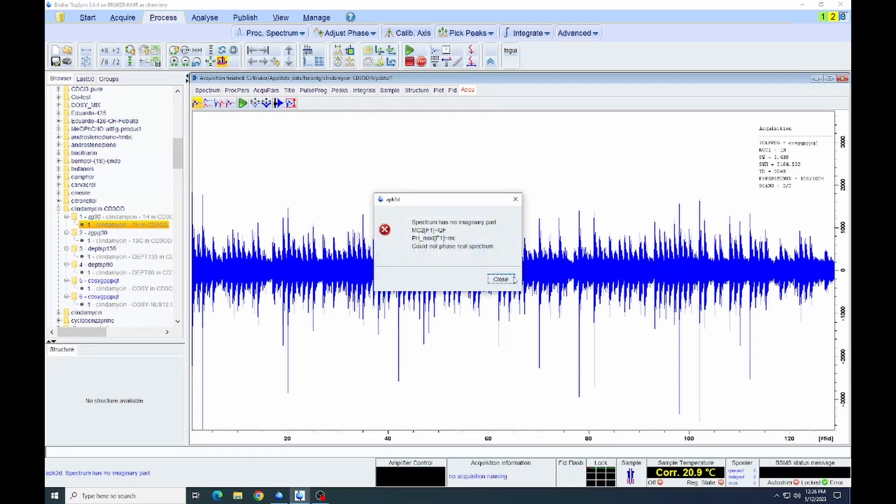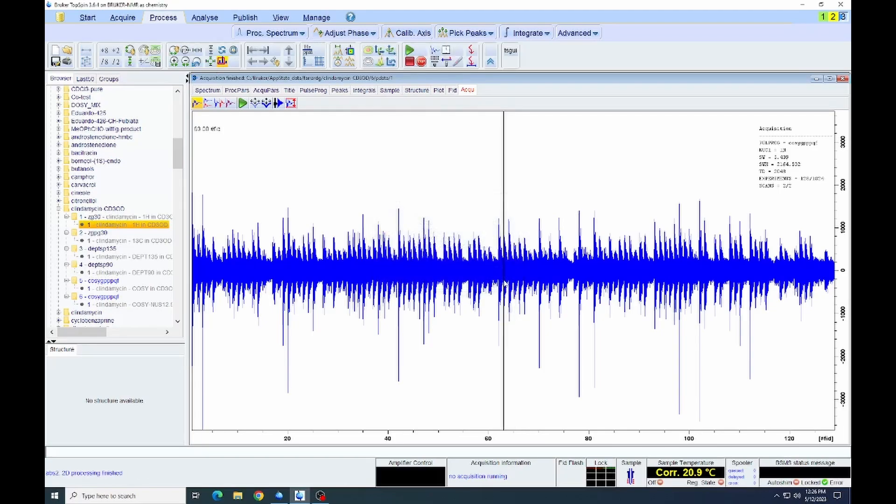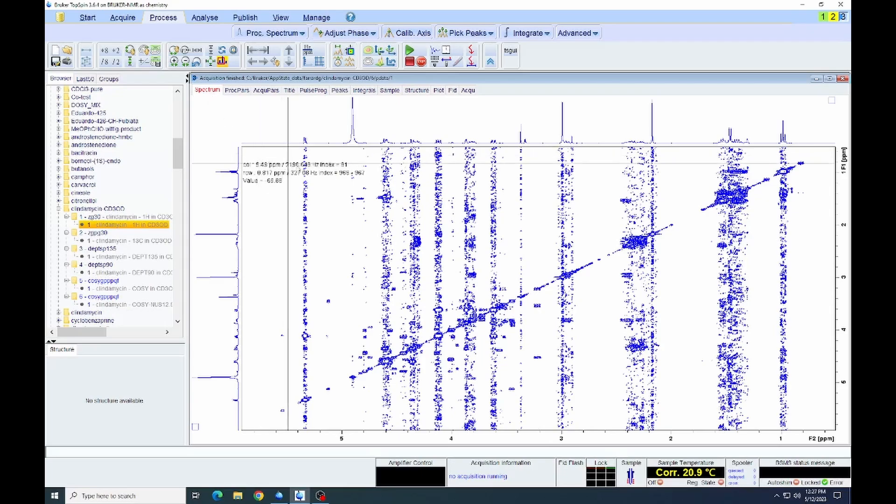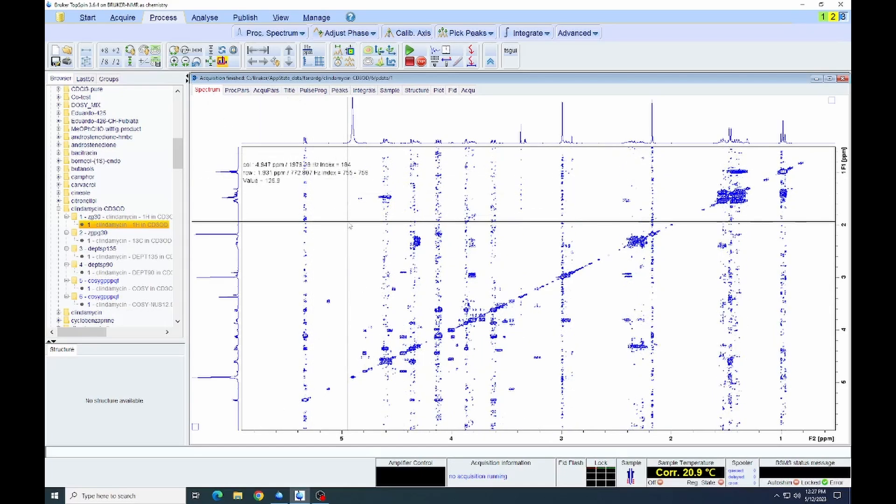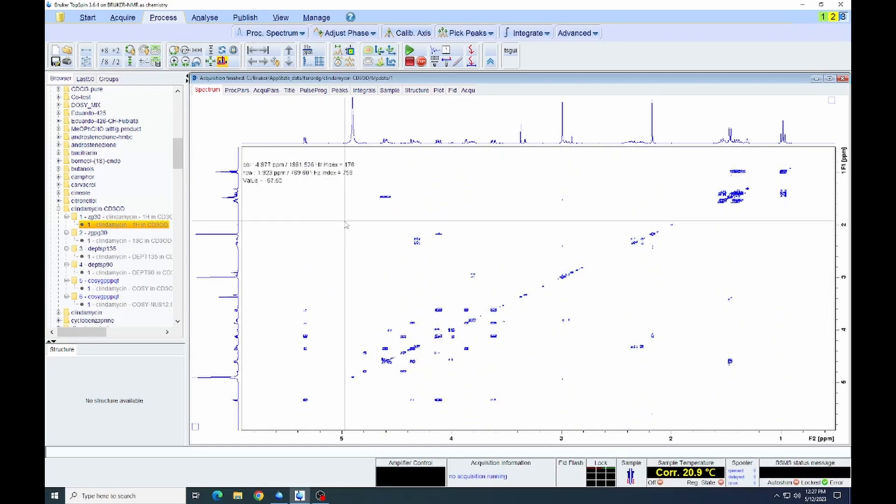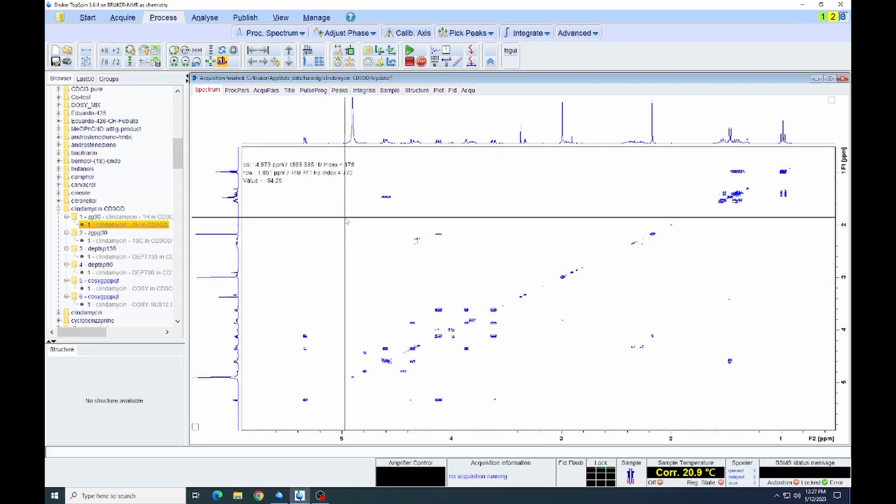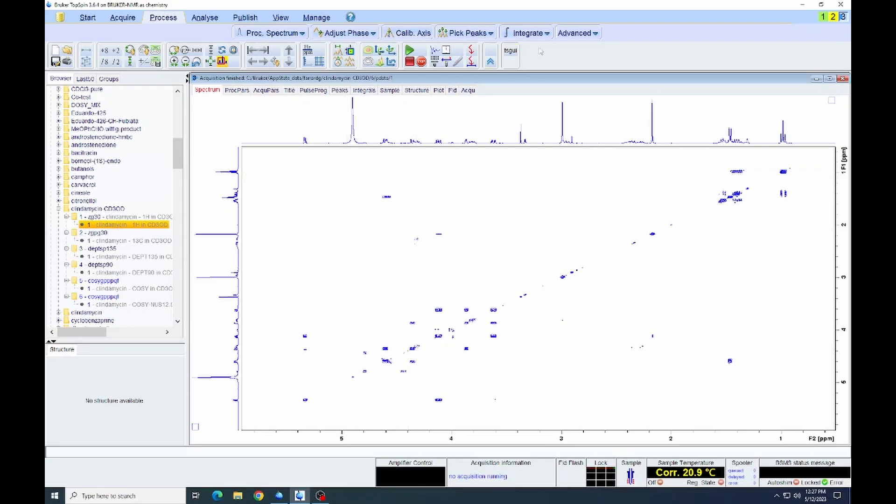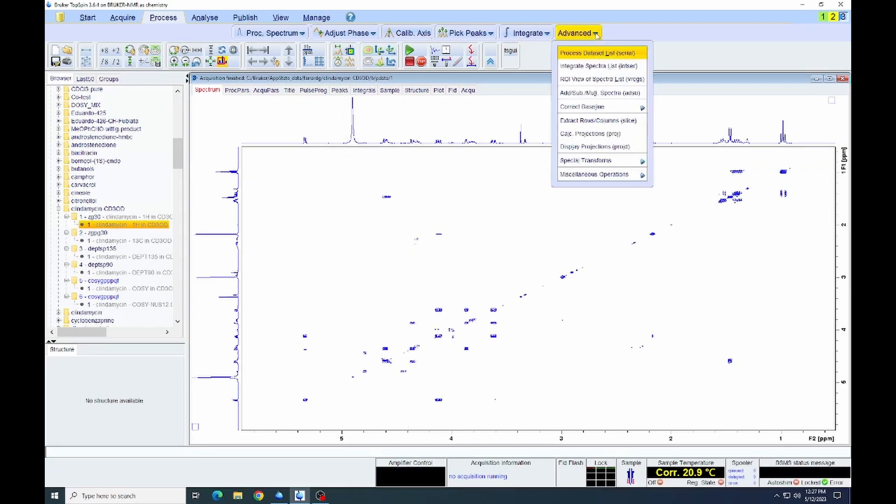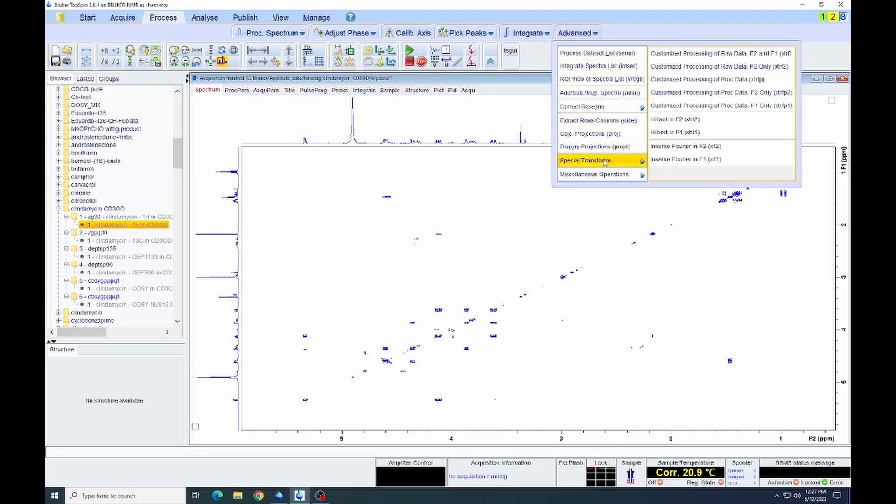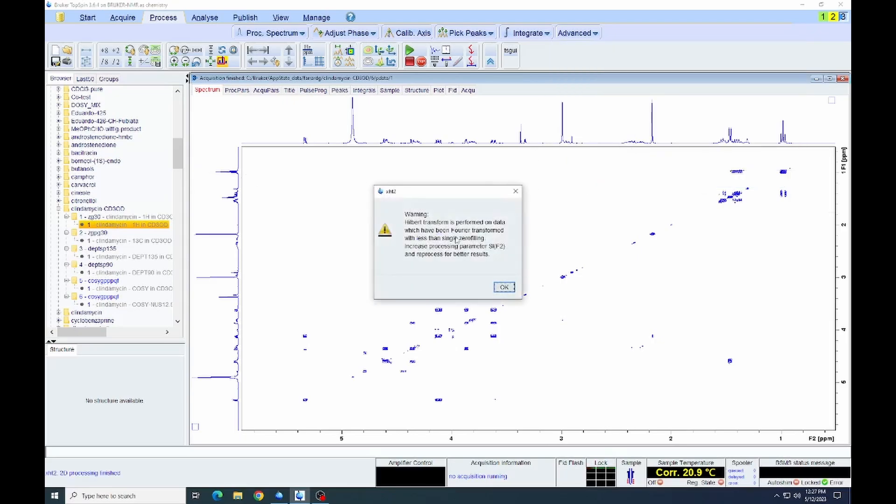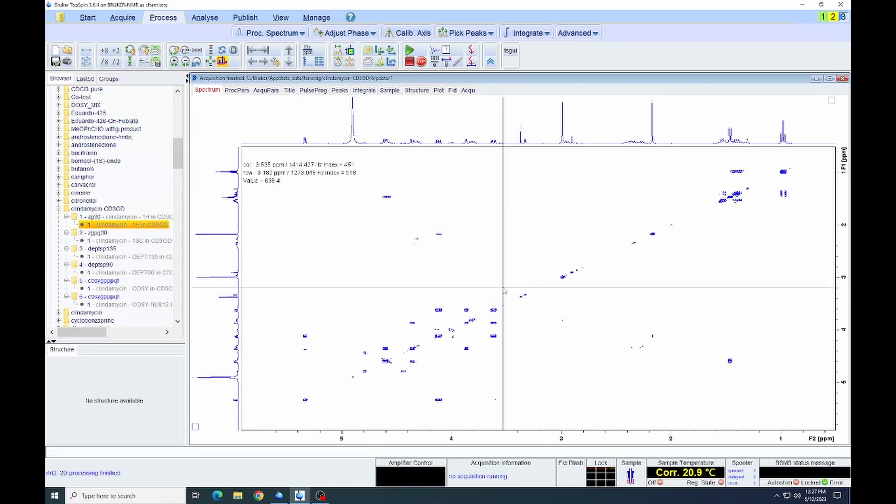So now that it's done, we can close. Click the spectrum window to view the spectrum that we have. Again, adjust the threshold or the peak size. We can see the spectrum that we have. We are going to go to advanced here and do special transforms to select Hilbert in F2. You can also type XHT2 in the command line to accomplish the same thing. And then we can reprocess the spectrum.